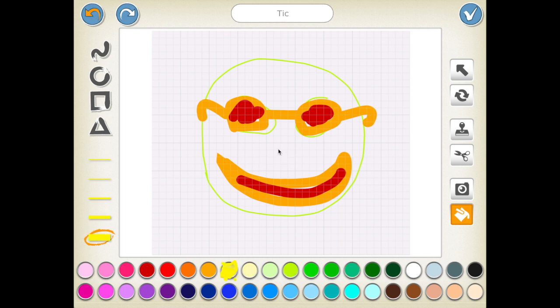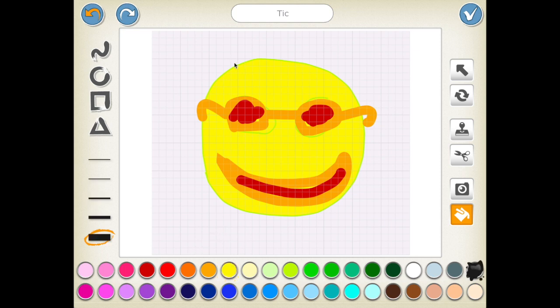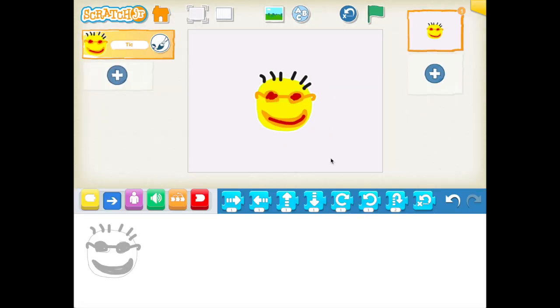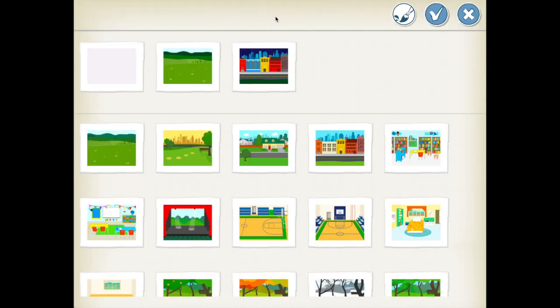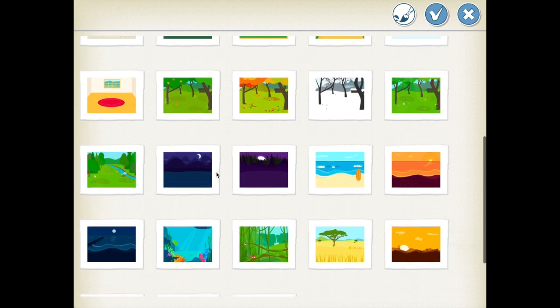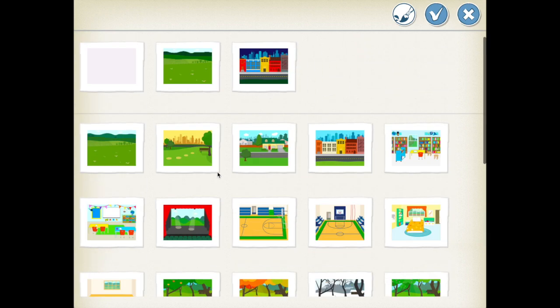Now that you are done with your character, you can start discovering how to add a background from this button and choose which background you want, or you can discover how to draw it.